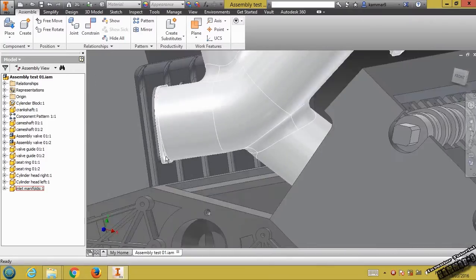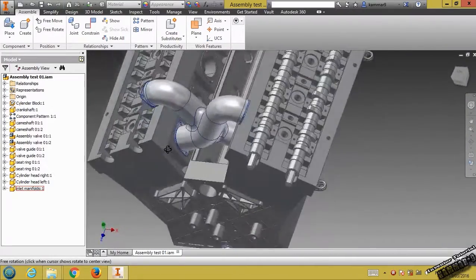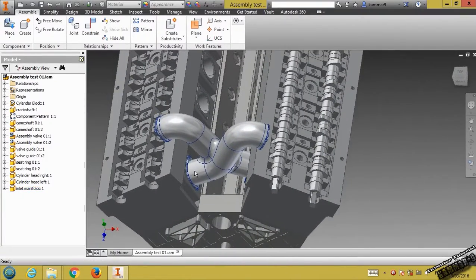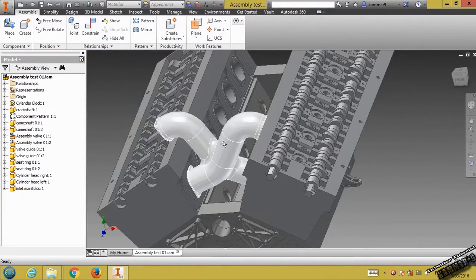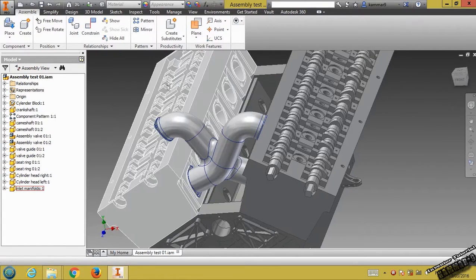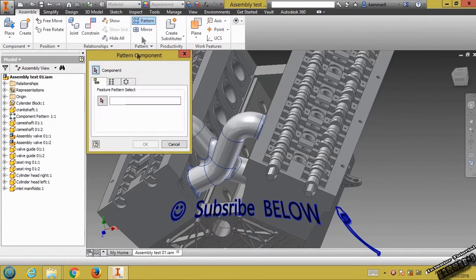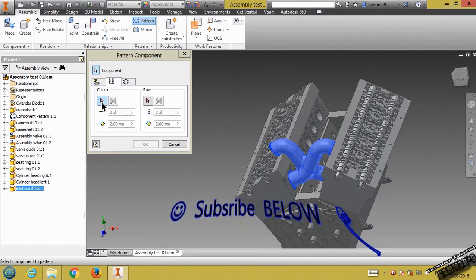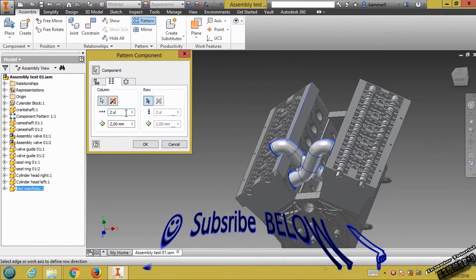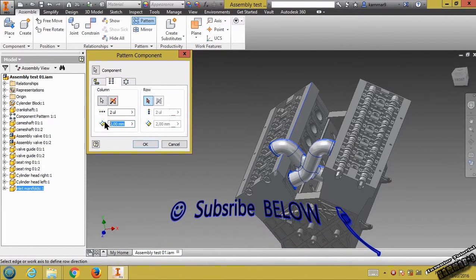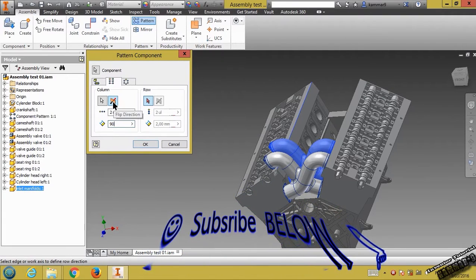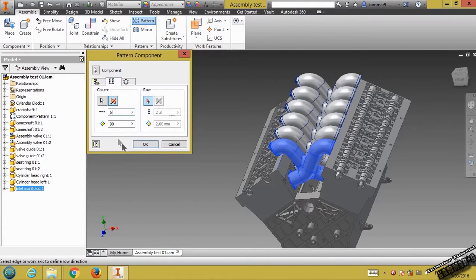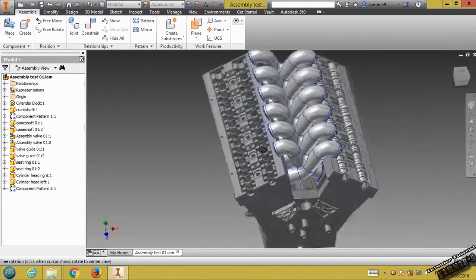As you can see here, we have the best placement for this inlet manifold. Let's go and repeat this with the pattern. Select this as a component and use this in the column. The distance — we have 90. Switch or flip direction, put here 6, then click OK.